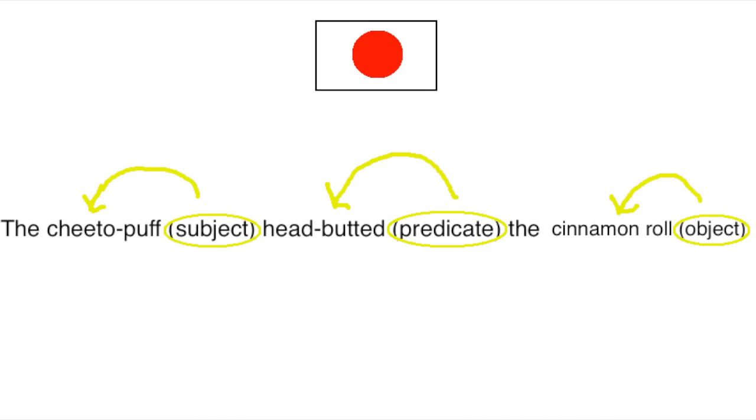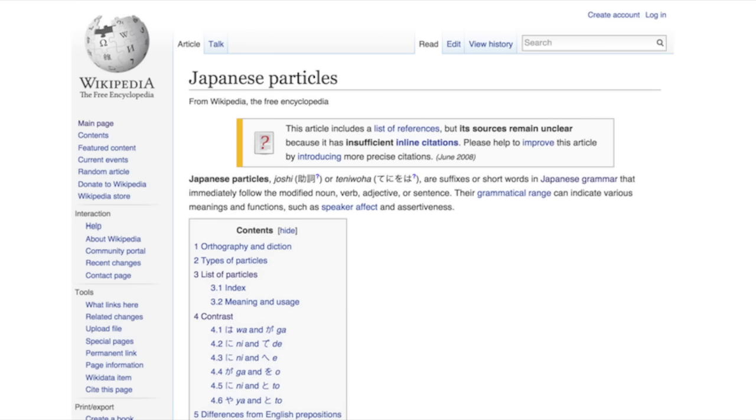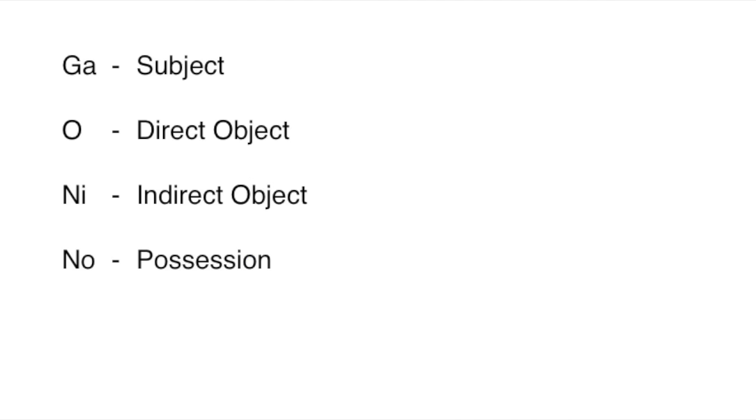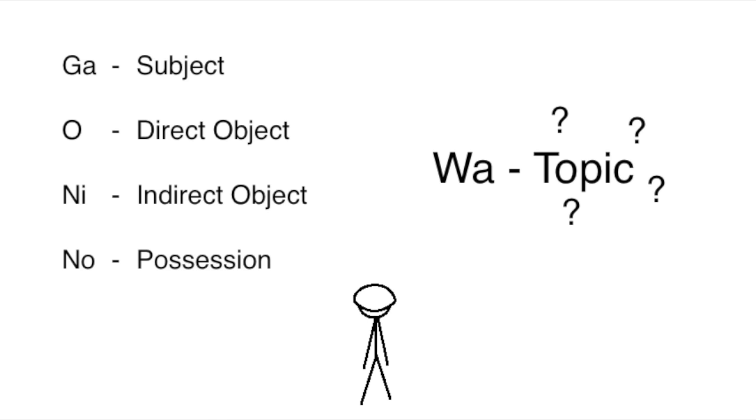Japanese uses certain words to mark what role something is playing in the sentence. Ga marks the subject of the sentence, o marks the direct object of the sentence, ni marks the indirect object, no marks possession, and so on. The word that makes things tricky is the word wa, which marks the topic. What is the topic, you ask? Good question. Very, very good question.